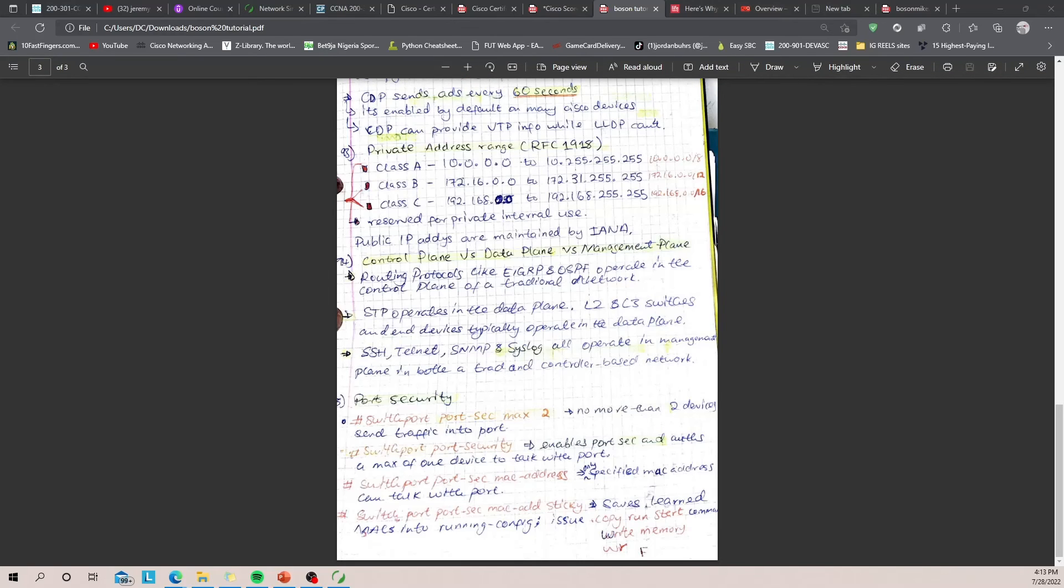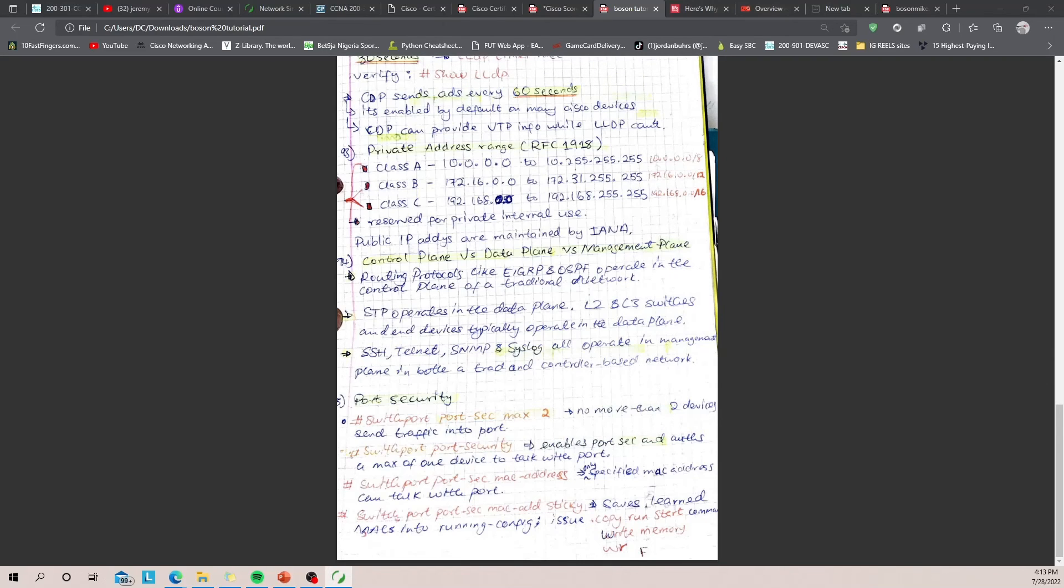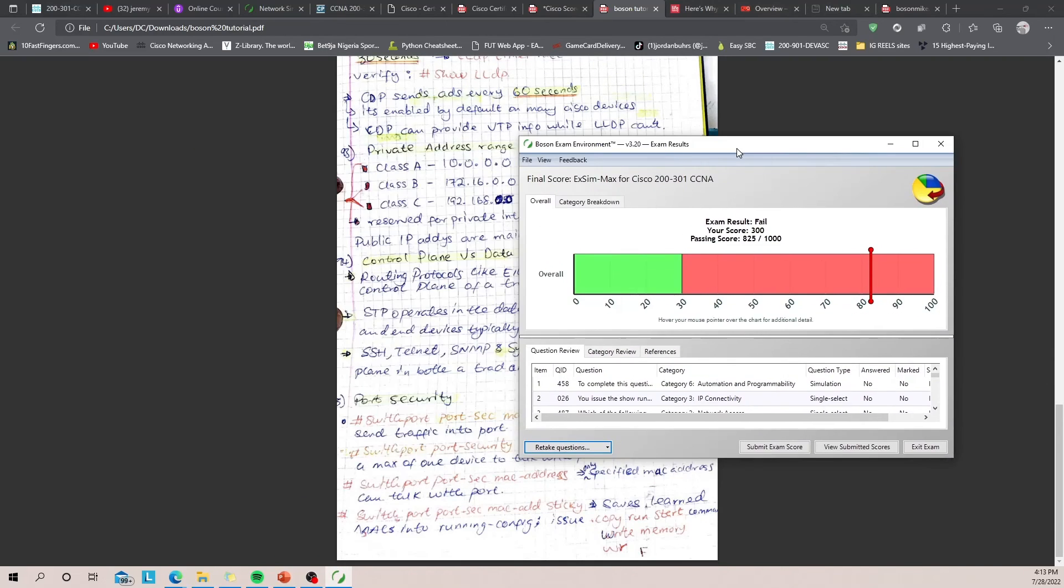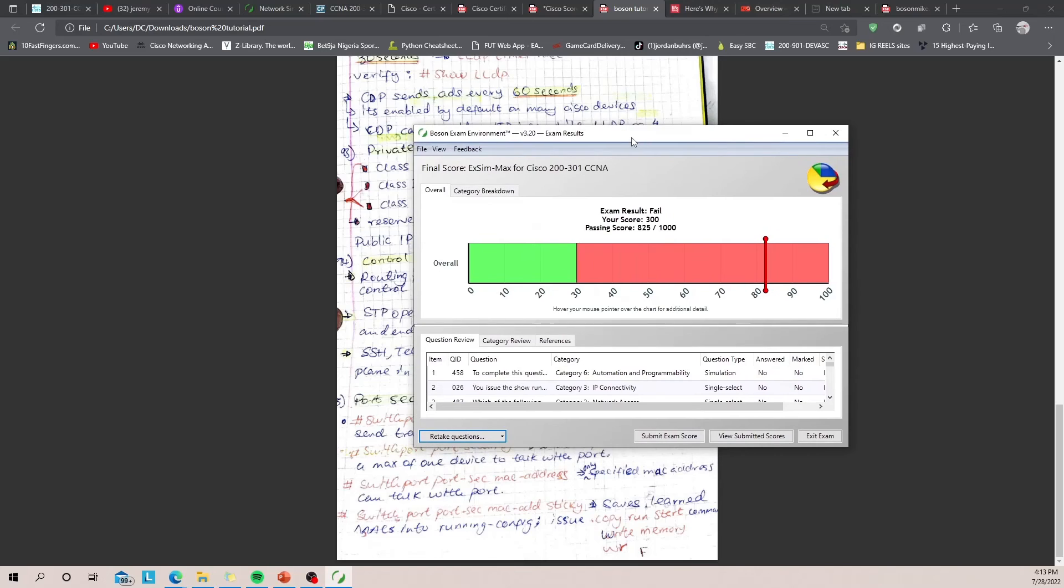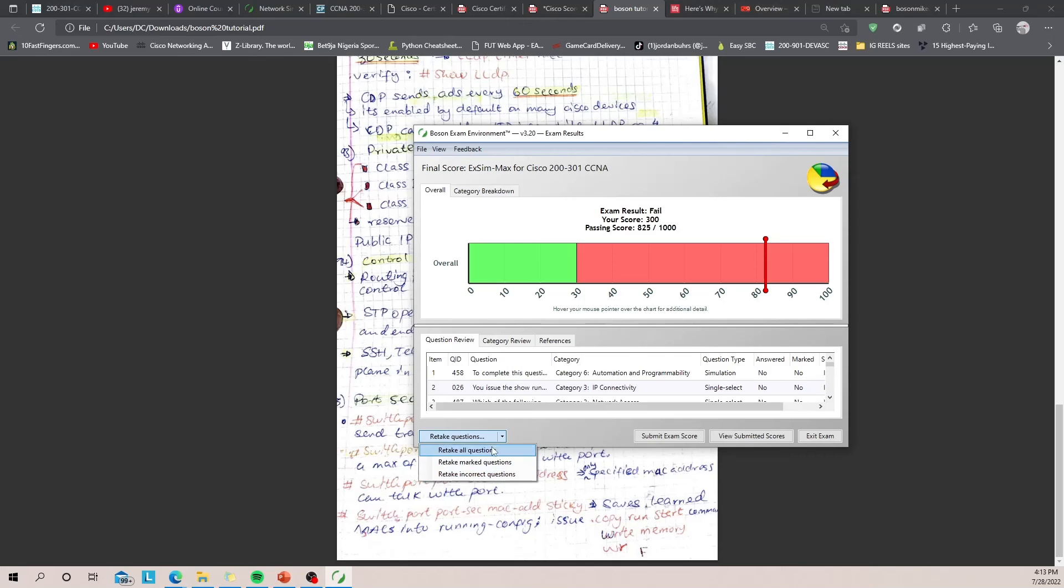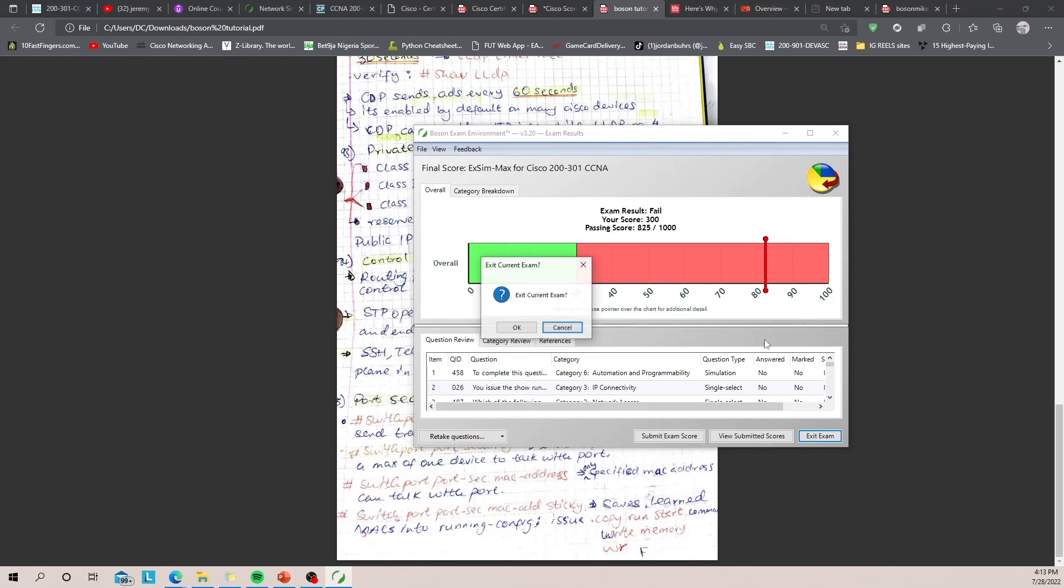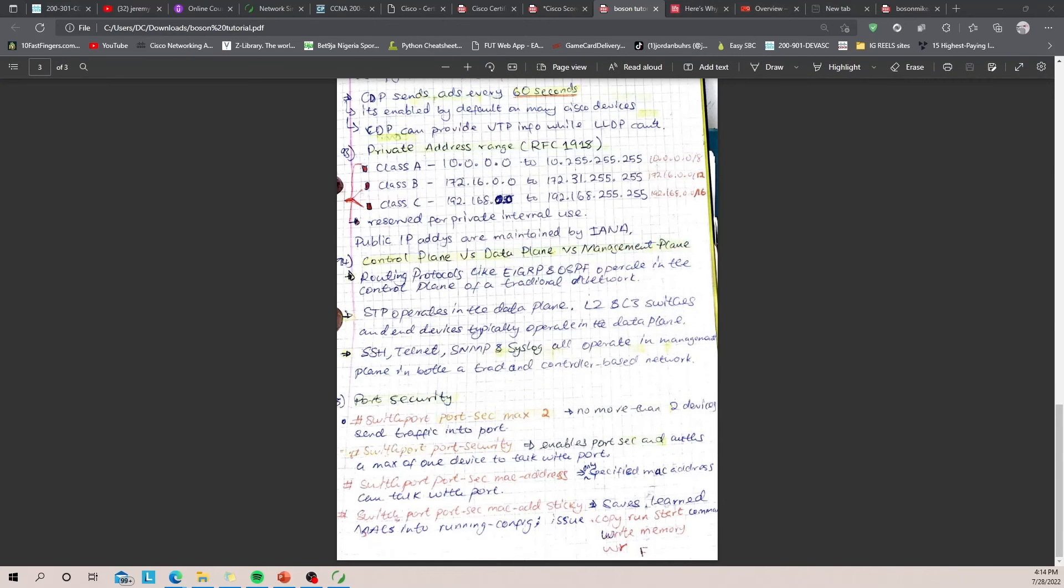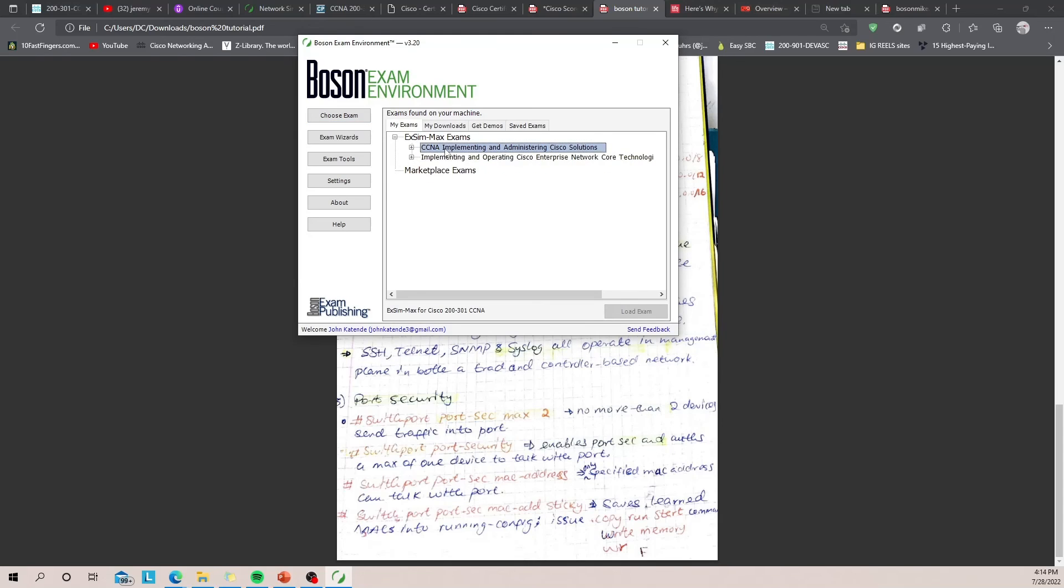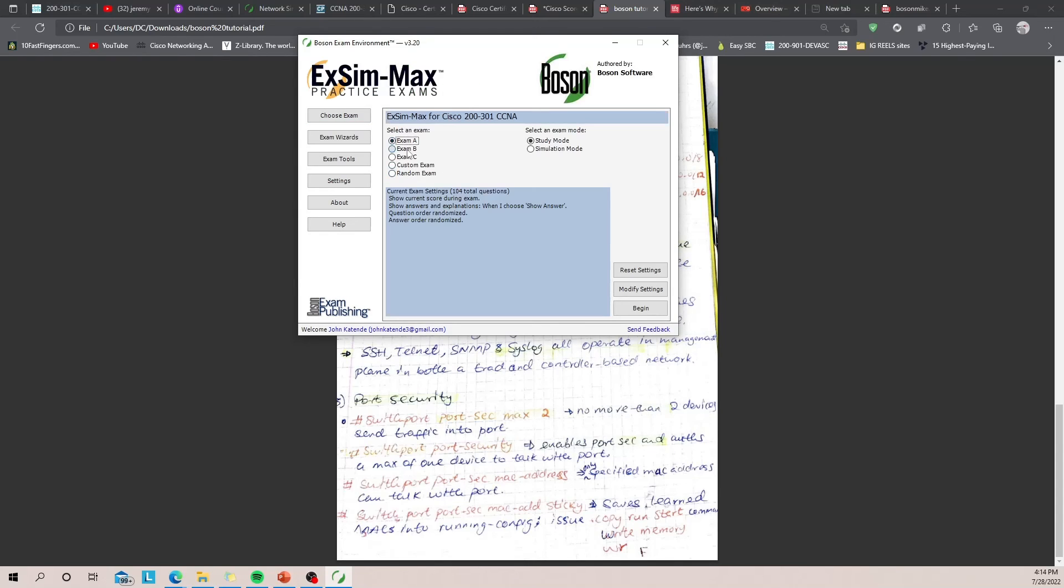And then what you want to do is after you finish retaking the exam again in simulation mode, you should still get some questions wrong. And luckily Boson provides you with a drop-down option to retake incorrect questions. So you take incorrect questions, take more notes, go over them, take a break, come back, rinse and repeat with Exam B and Exam C. By the time you take Exam C on your first attempt, you should pass with 900 and then you're absolutely ready.